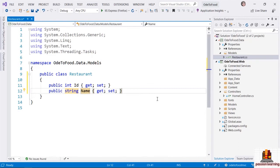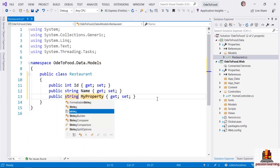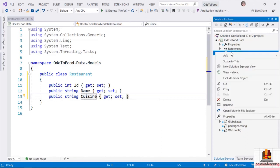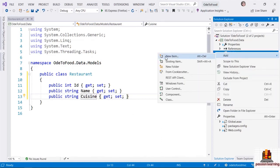We'll store the Id and the Name. And perhaps let's choose one other thing to make it interesting: let's store the cuisine type of a restaurant. I could add another string property named Cuisine, but what if we wanted to restrict the possible values? Well, one way to do that is to define an enum in C#.